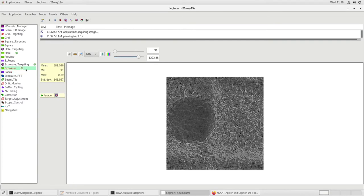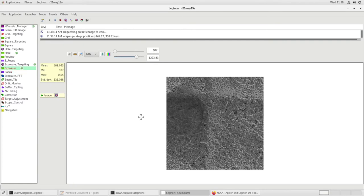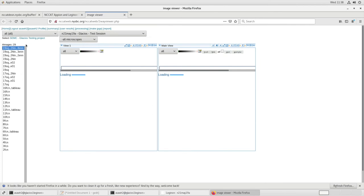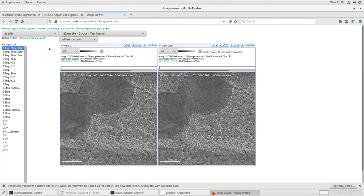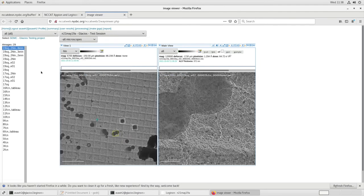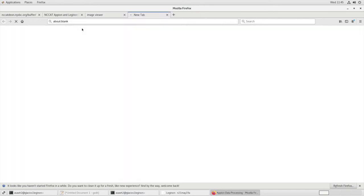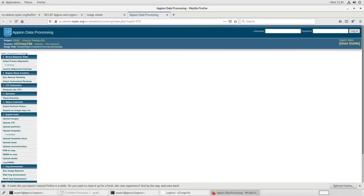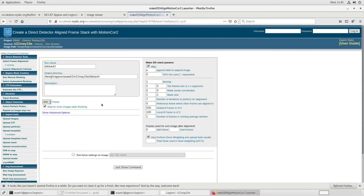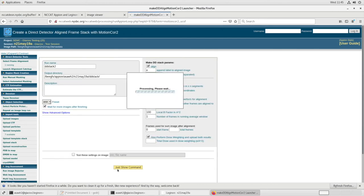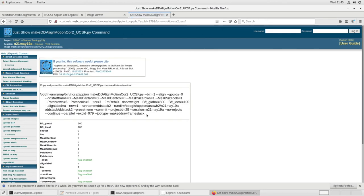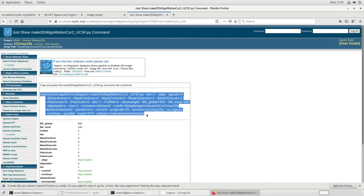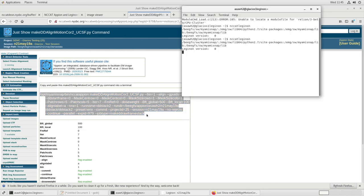In Exposure Node, these will be our exposure images. Let's go to NC-CAT, web.nysbc.org, and Two-Way Viewer. We want to set the first view at Hole, and the second view will be ENNs. Make sure the targets are aligned. Click Processing, select Frame Alignment, go to Motion Core 2, just Show Command. Let's copy this command.